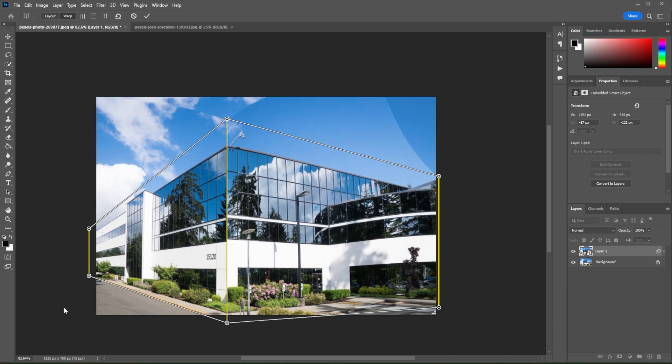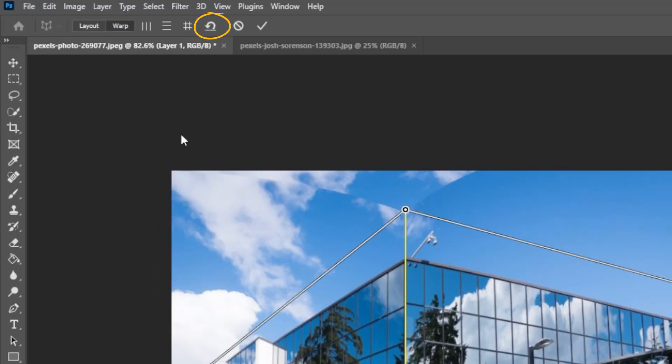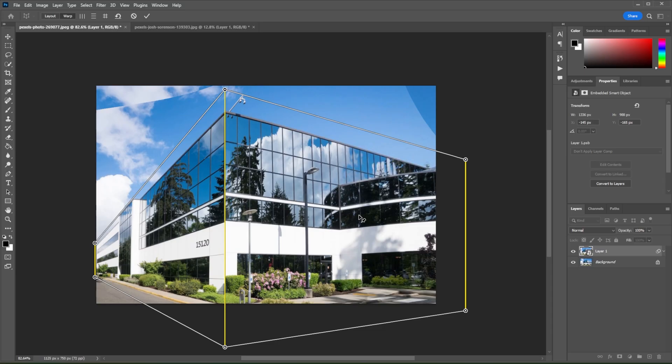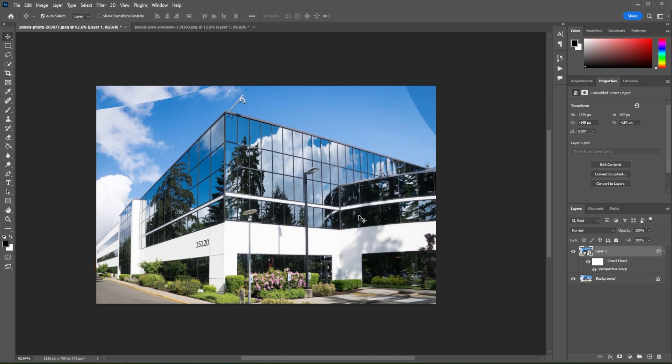If you would like to restart, you can simply click on the Remove Warp button at the Options bar. Once you're satisfied with your work, you can now press Enter on your keyboard.